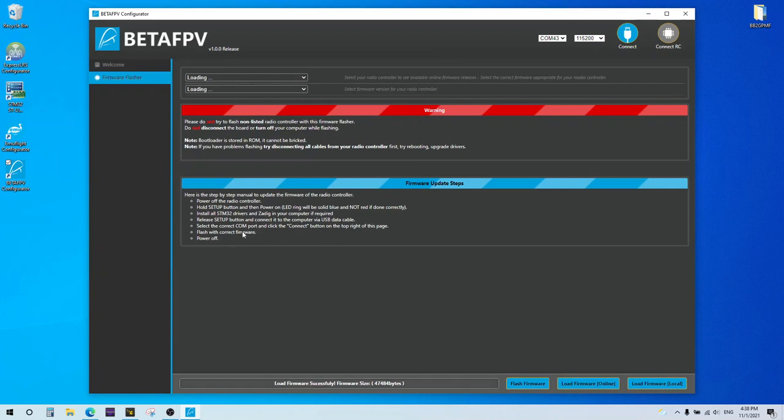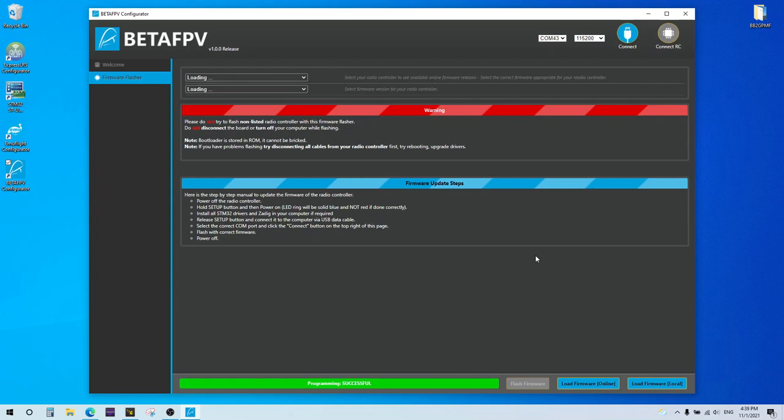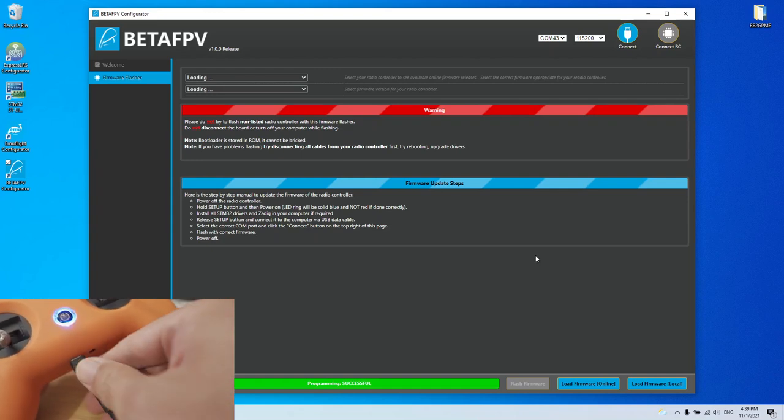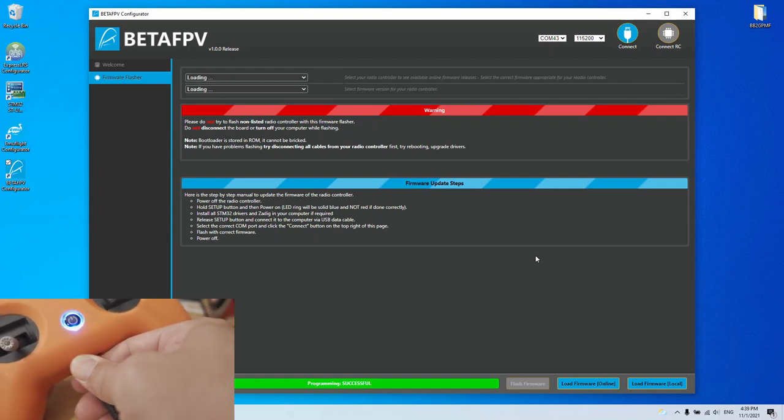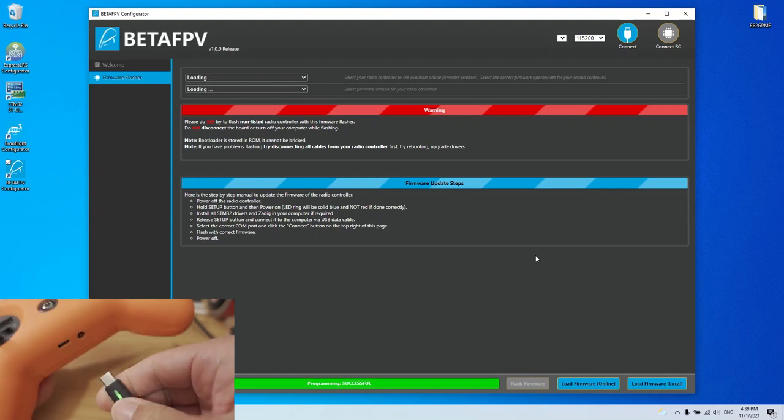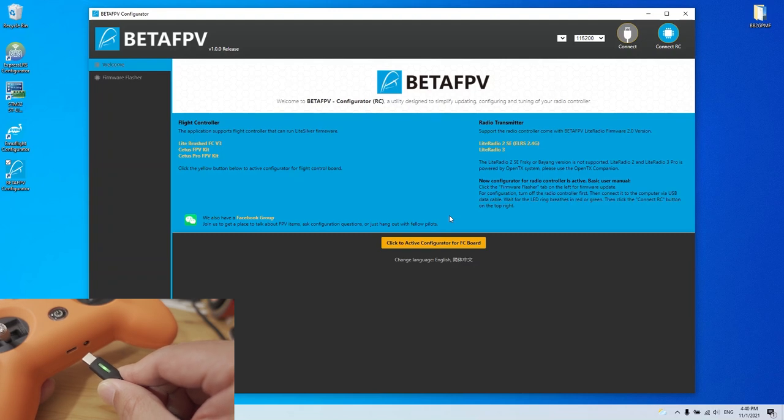Okay. So at this point, we're at this step here where you can select the correct COM port and click the connect button here. So hit connect. Now we're connected to the radio. And hit the flash firmware. Okay. Now it's flashing. Okay. So it should be all flash at this point. You can go ahead and turn off the radio and unplug the USB port and USB cable. Okay. So once the flashing is done, we can go back to the welcome page.